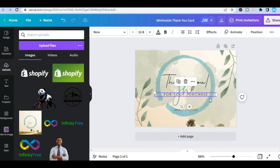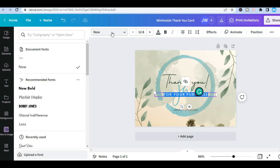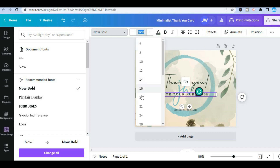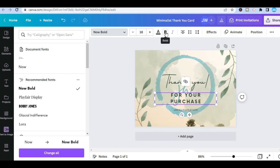You can also change the text by tapping on the particular text box, then highlight the text you'd like to change. Tap on the font name in the top left-hand corner to change the font style. You can also change the font size and toggle bold formatting.